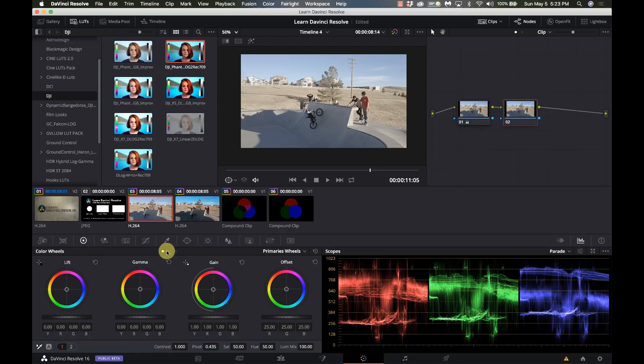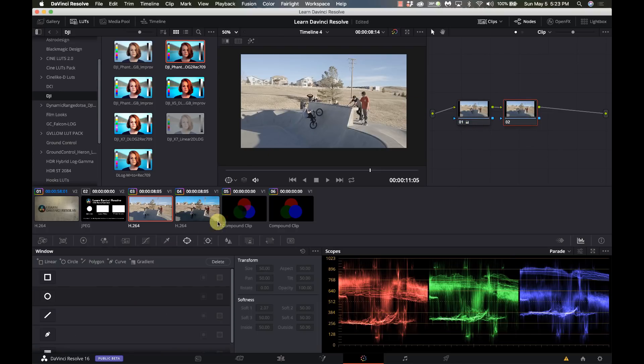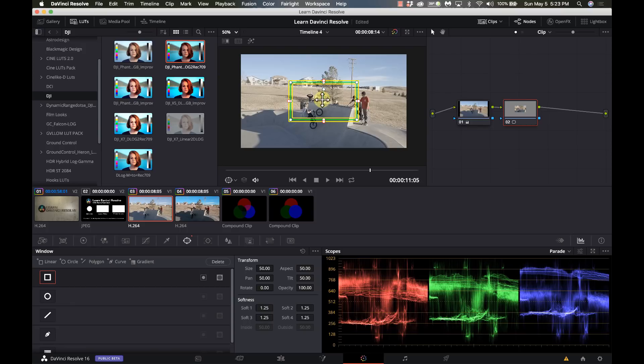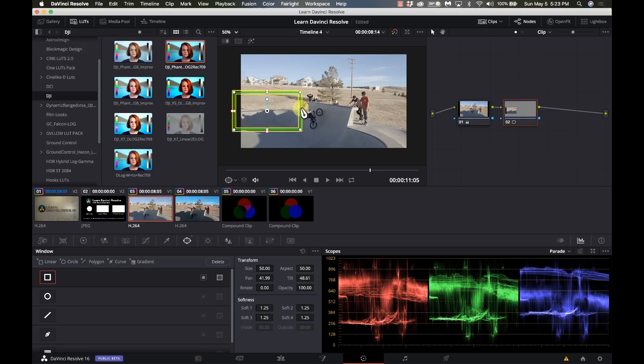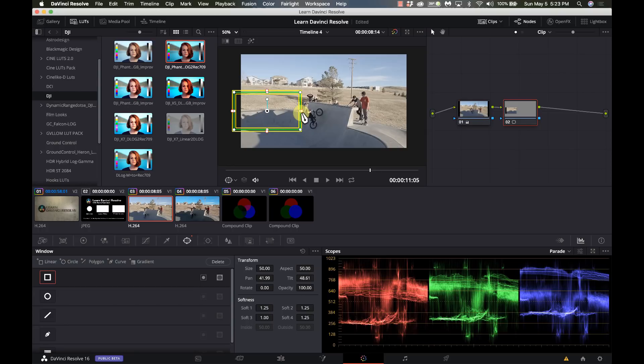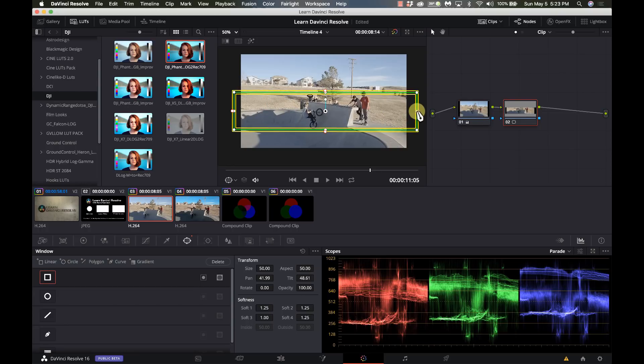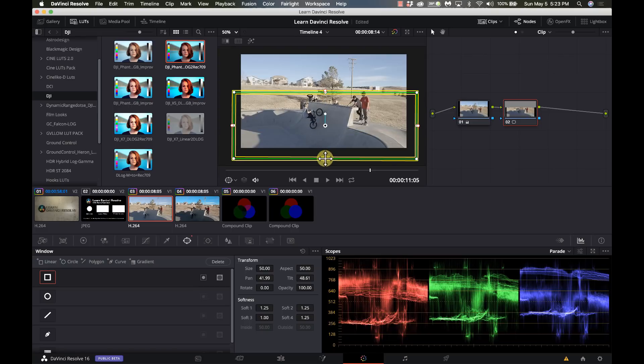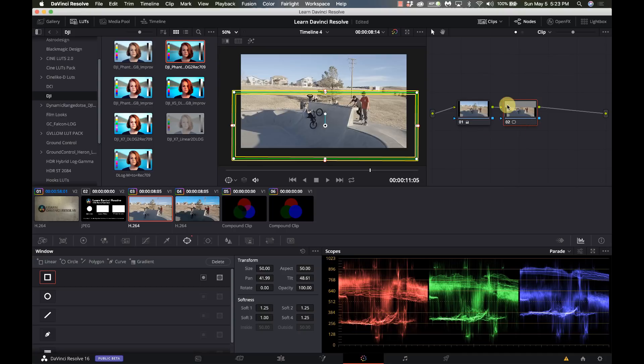So I'm gonna do option S, create a new node, go to my power window, create my box here. This is like what I was doing before. Now you see over here that the top part is masked out because I did this power window.